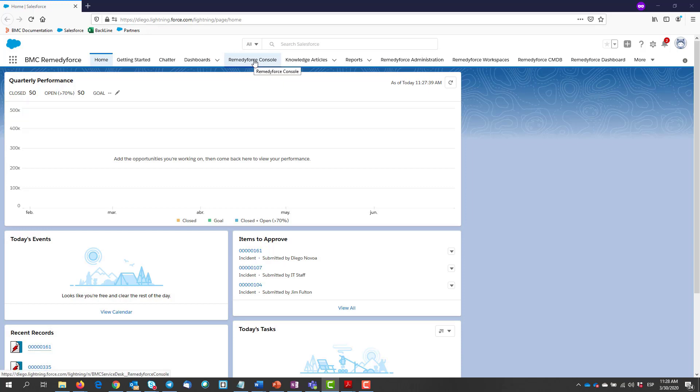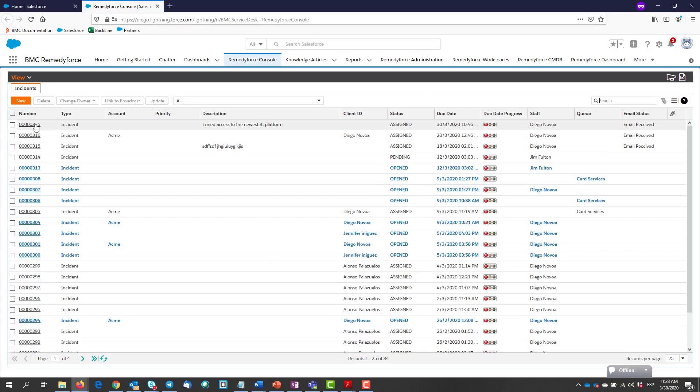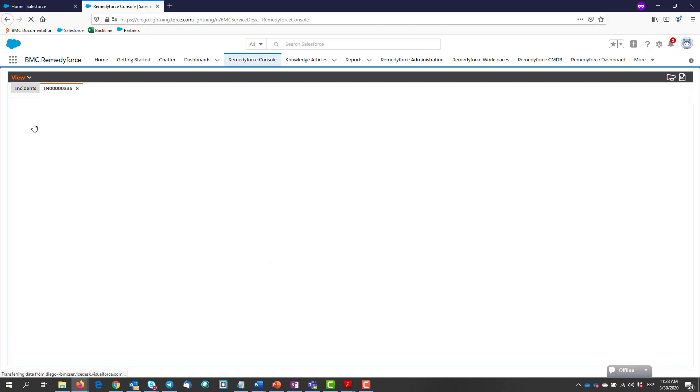To convert an incident to a service request, let's go to the Remedy Force console and have a look at this incident.